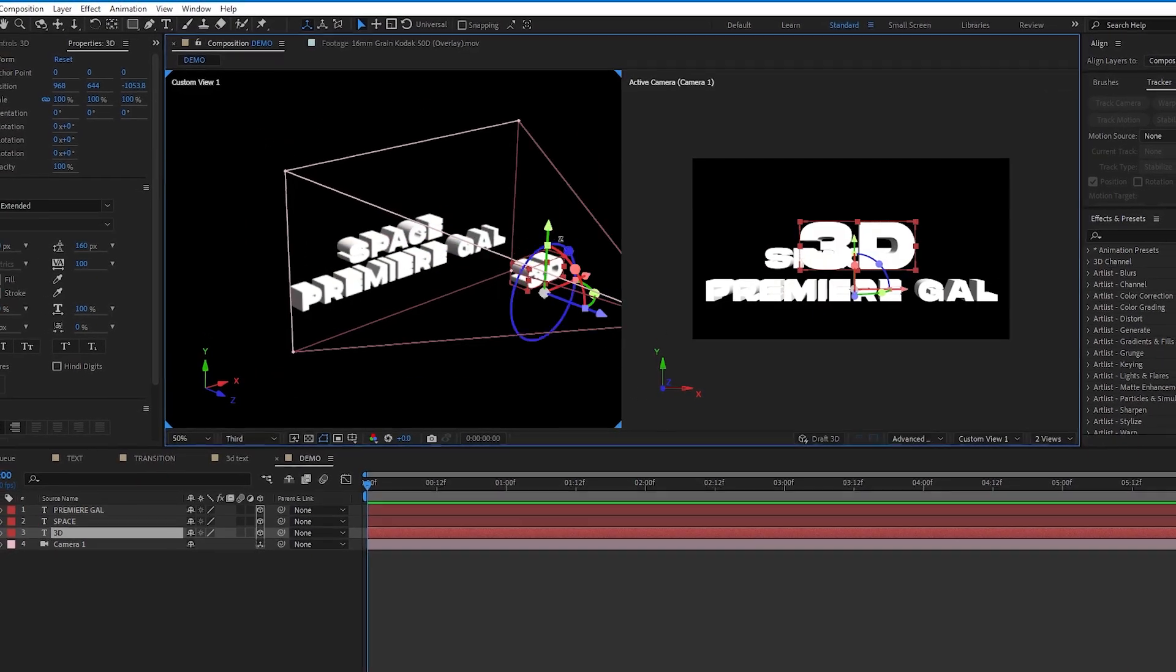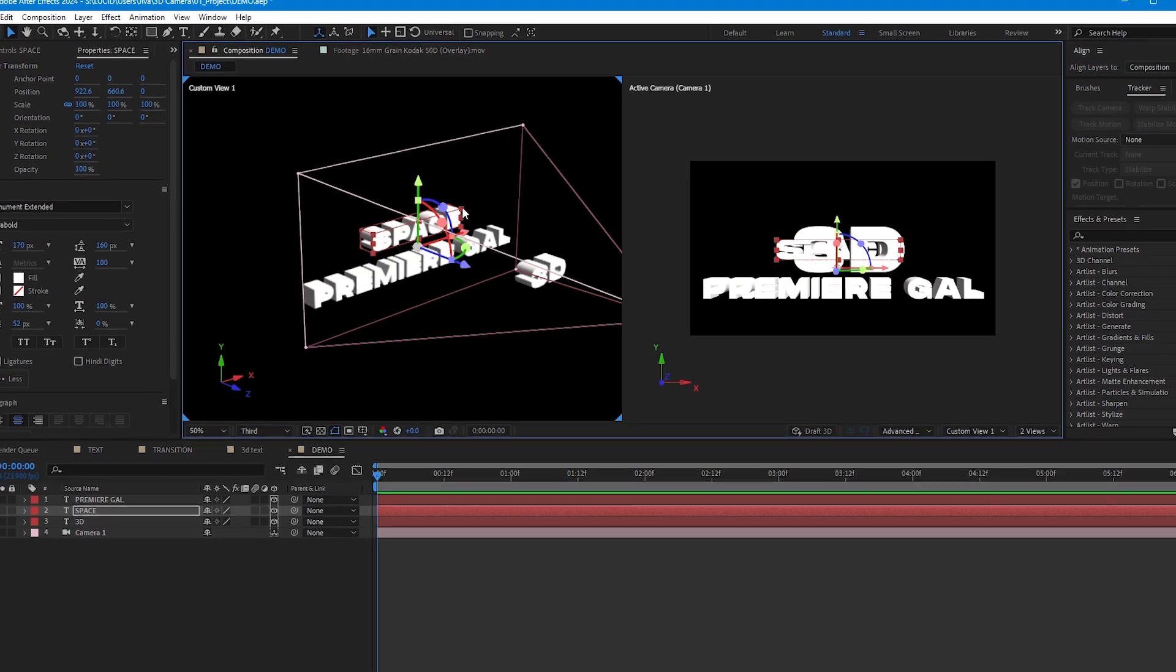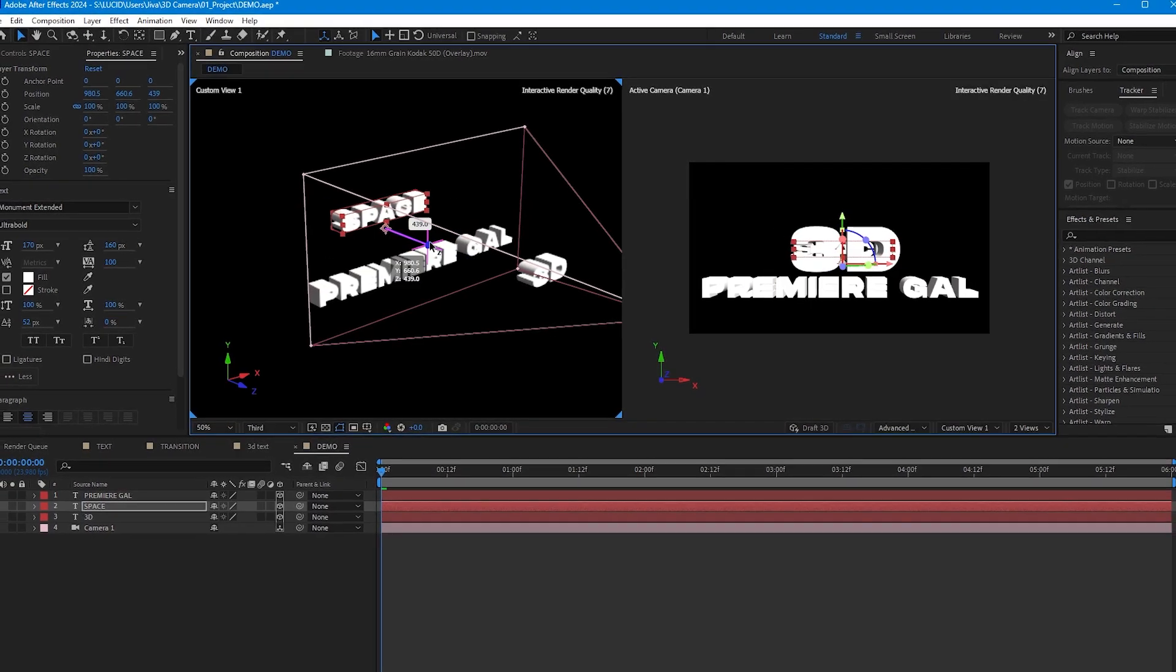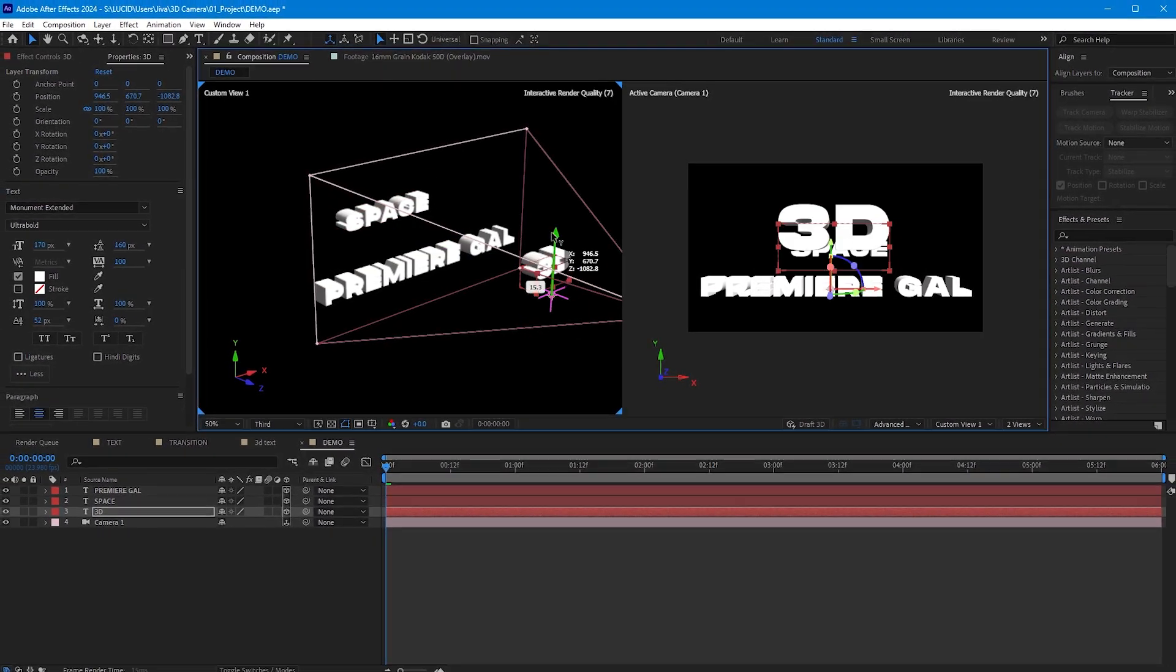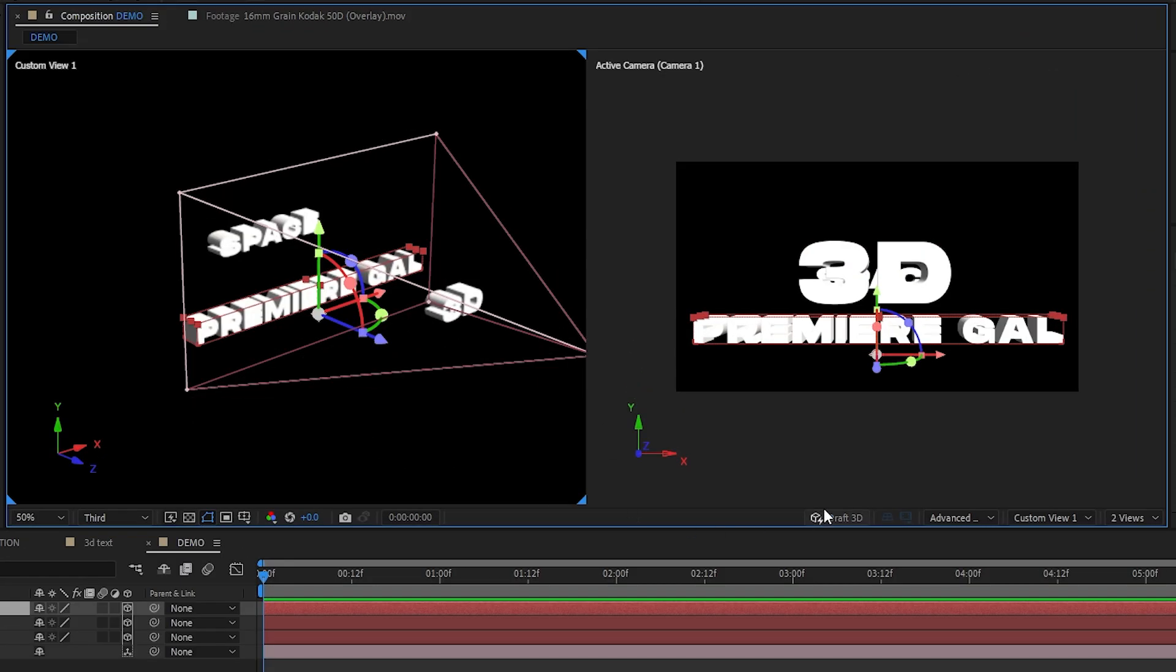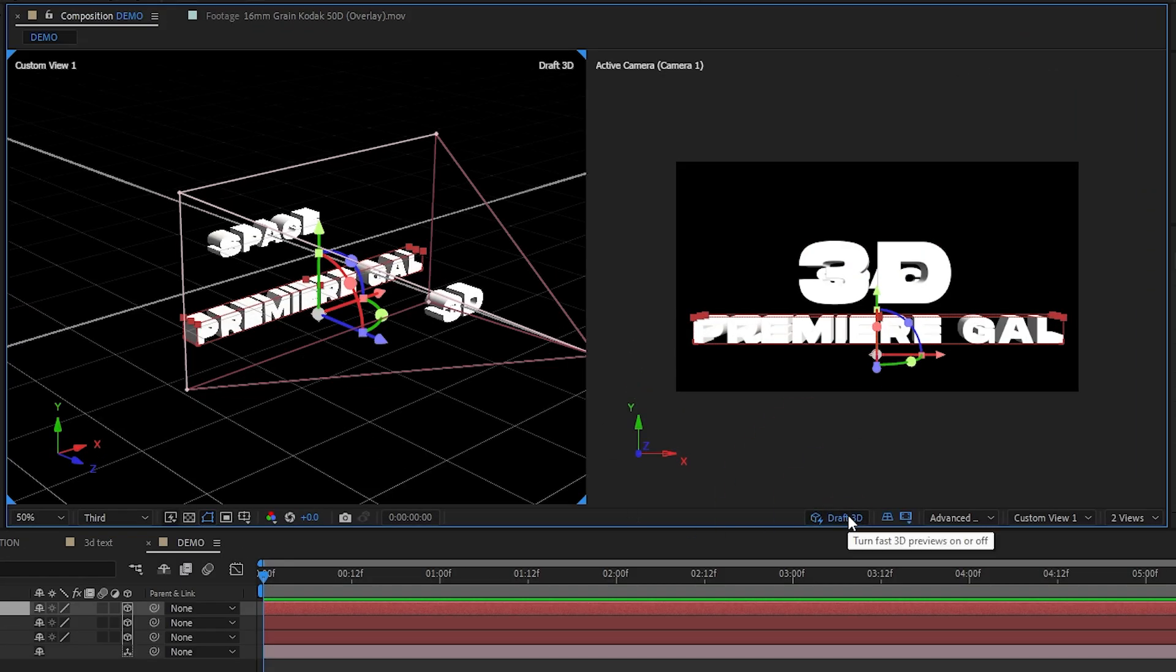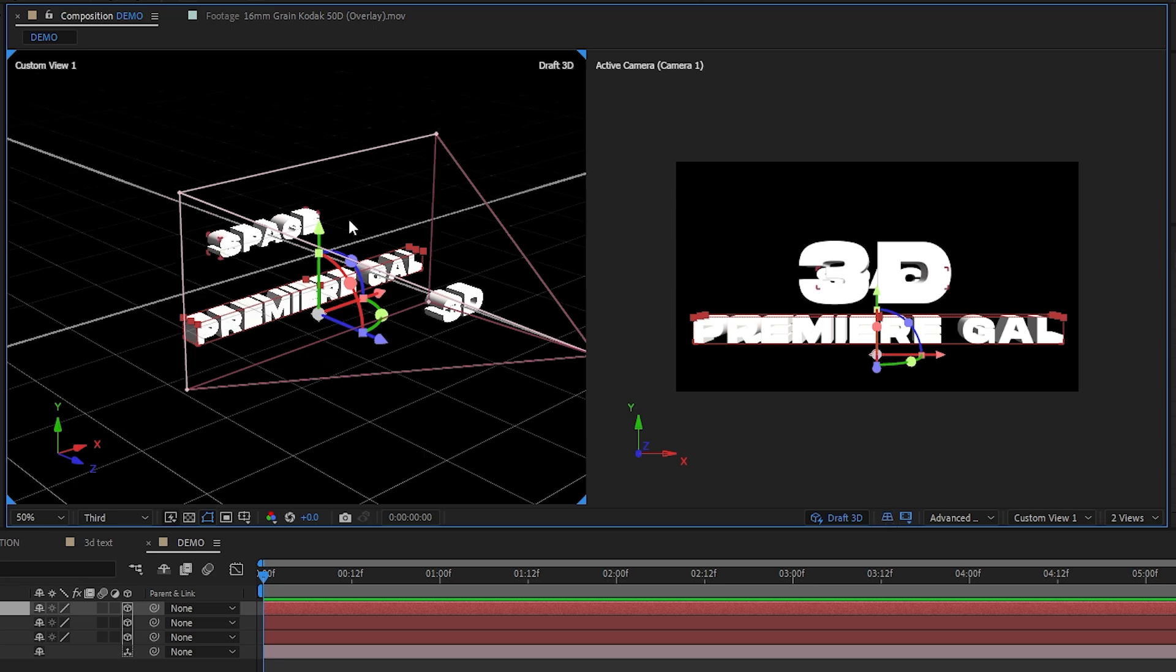Then we can move the text away from each other, using these screen handles to control the position and the rotation. Also an important tip when I'm setting up my scene like this, I like to turn on this draft 3D right here. So that way I can see the grid lines. This also lowers the render quality so you can have some smoother playback.